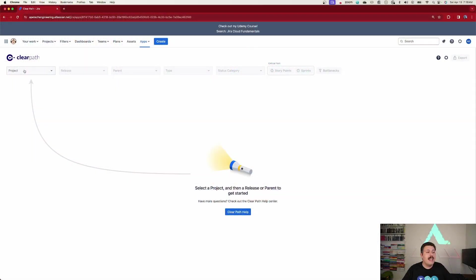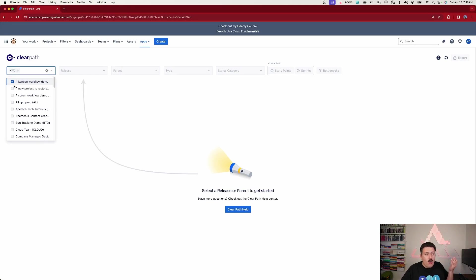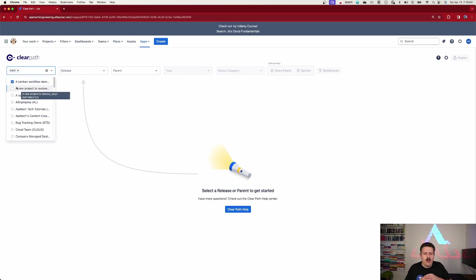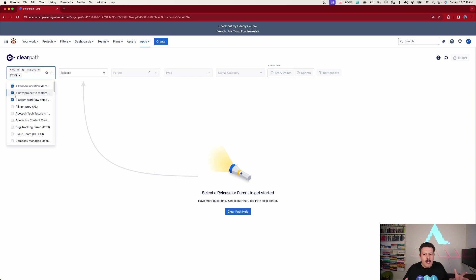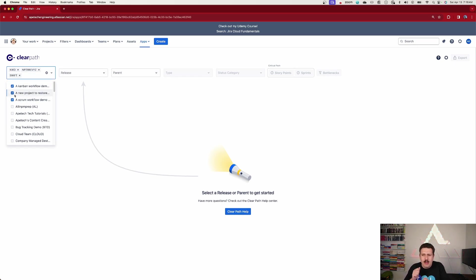What's also new for this version is that before we were restricted on single projects, but ClearPath has made some major improvements. And now when we go pick our projects, we can pick one, or if we're a SAFe organization or just a cross-functional organization, we can now bring in projects from various Jira projects. So we're not just limited to one.